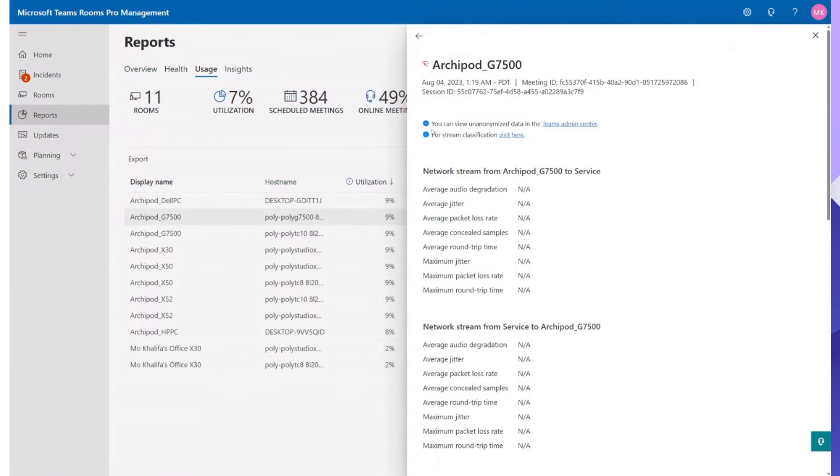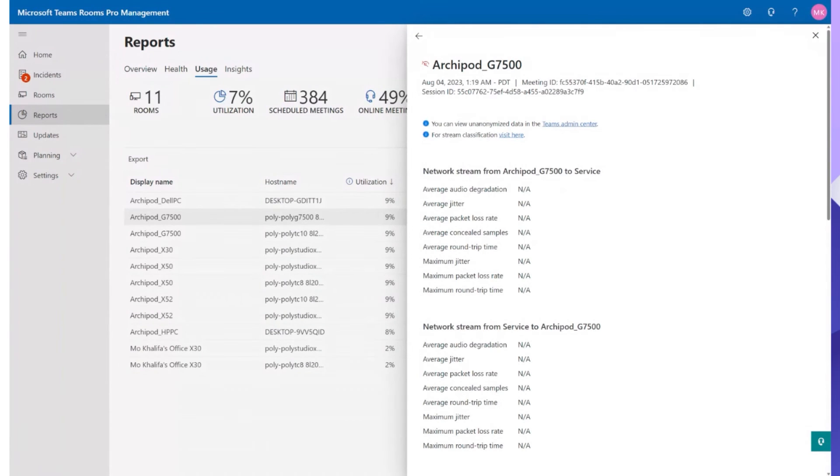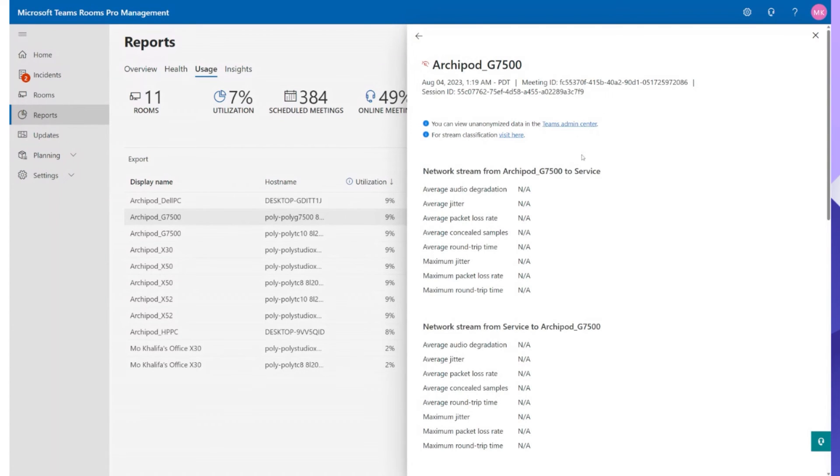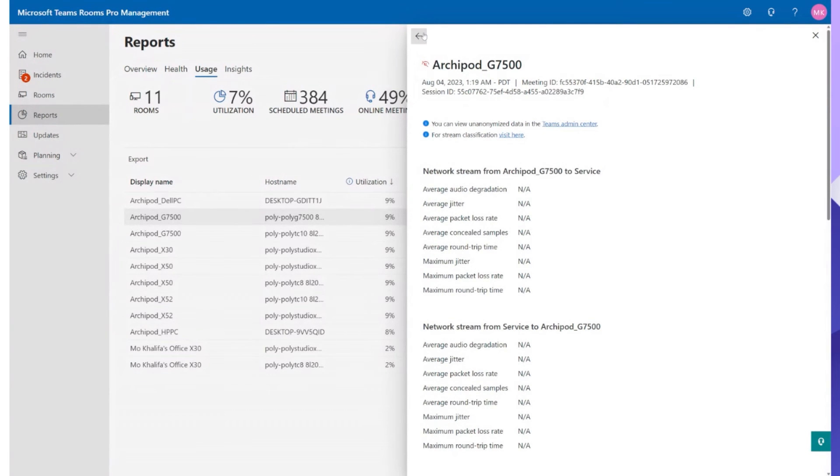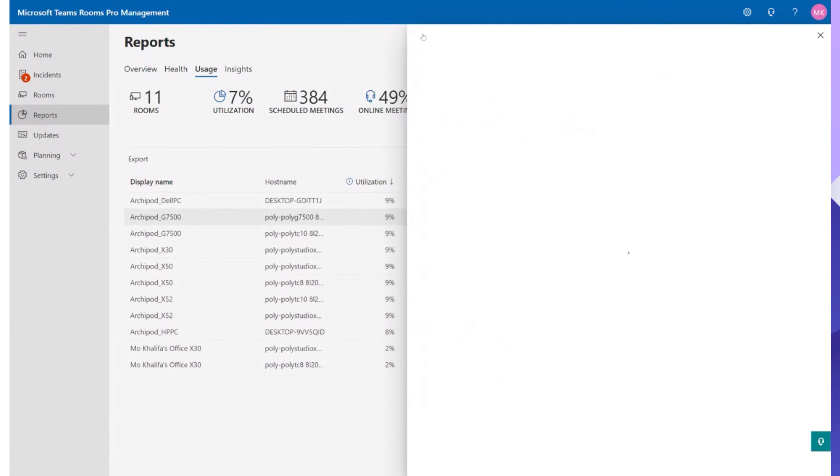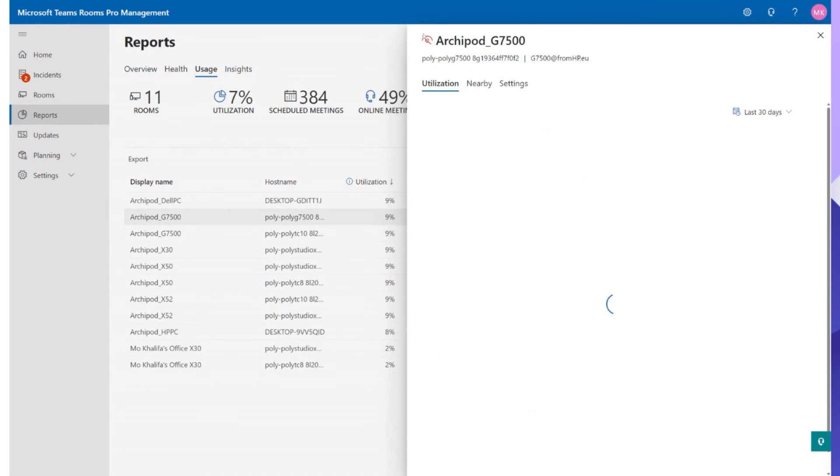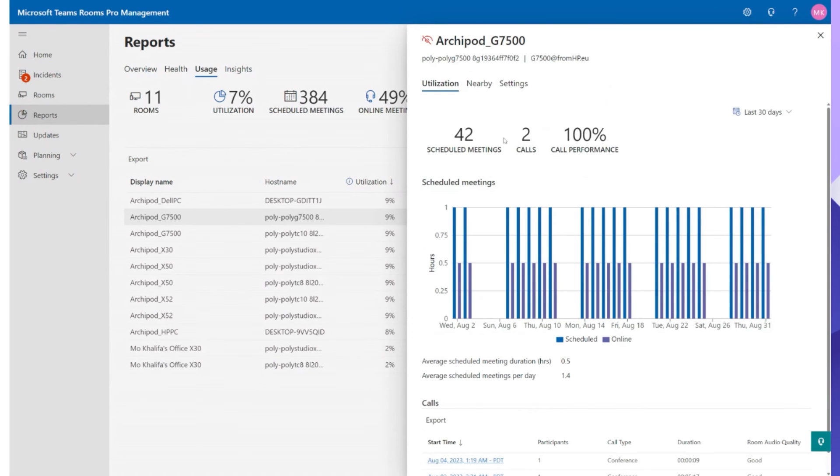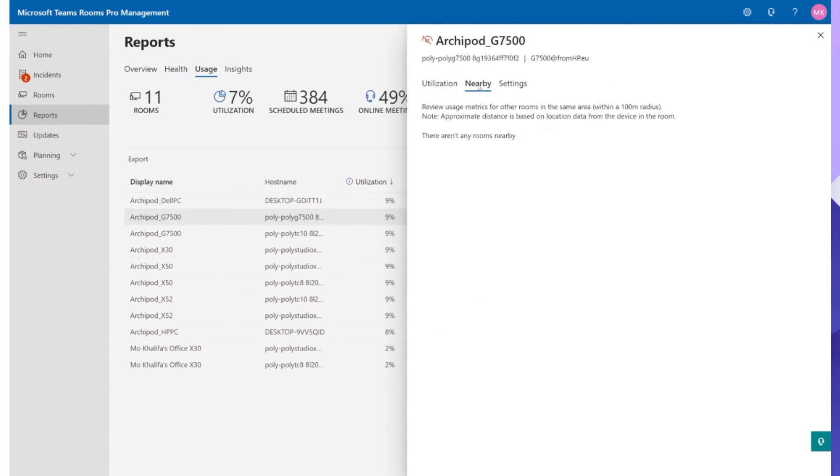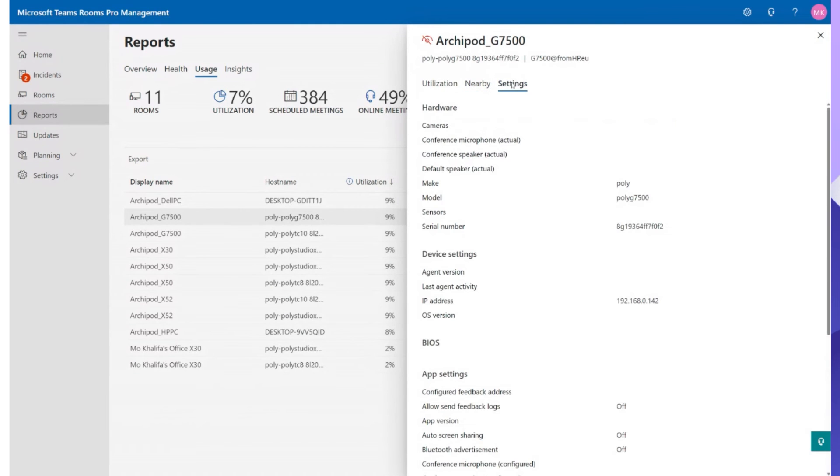You do have the ability to move into the Teams Admin Center here for unanonymized data. I believe I have done a video already which shows you a breakdown of how you can actually figure out what the issue was, where the issue came from and you'd use Teams Admin Center for that. So you get a real handy link which enables you to jump straight into Teams Admin Center and then pick up more information about that particular device. So again this report page is a really good page. We've got the nearby rooms if there was a nearby room, how if there's any issues going on there as well.